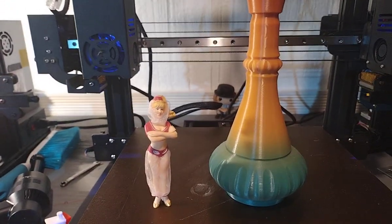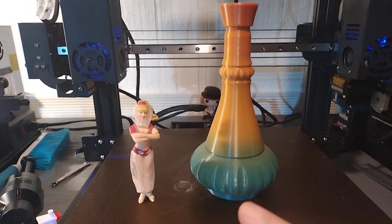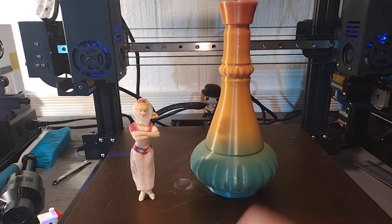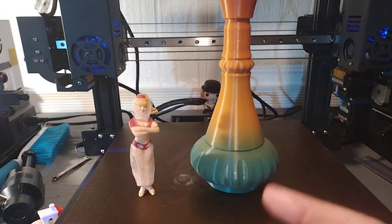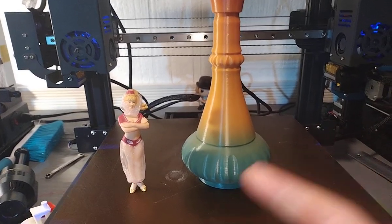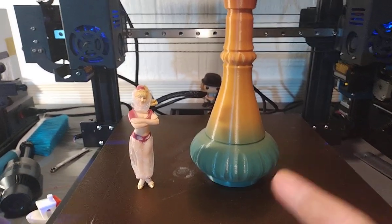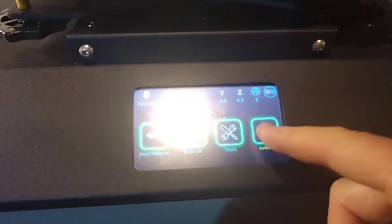I think the factory setting was like 380, 380 something. The actual number that I used was something like 425.